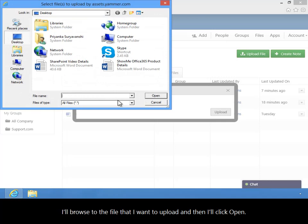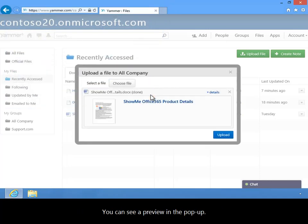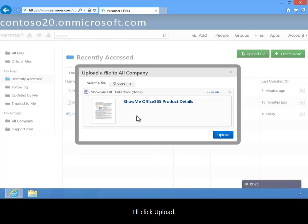I'll browse to the file that I want to upload, and then I'll click Open. You can see a preview in the pop-up. I'll click Upload.